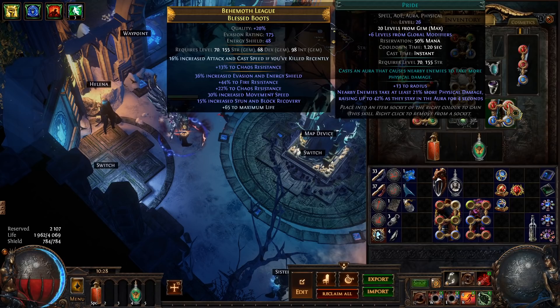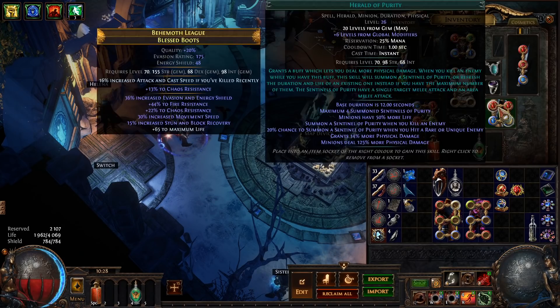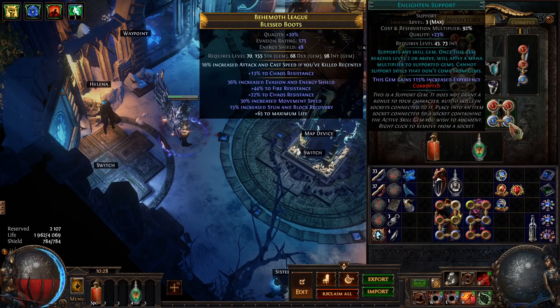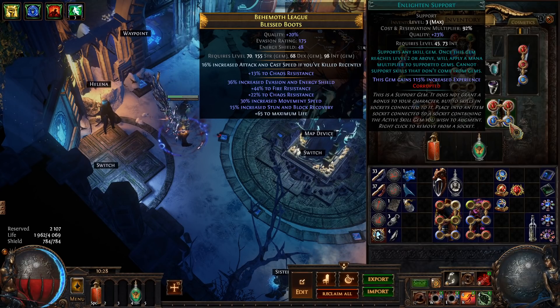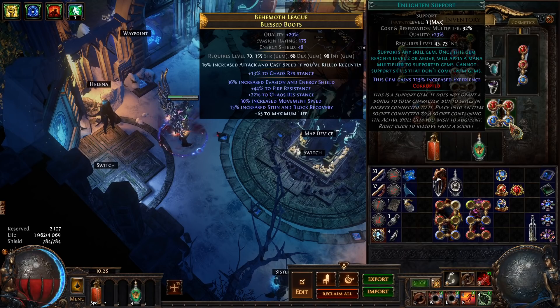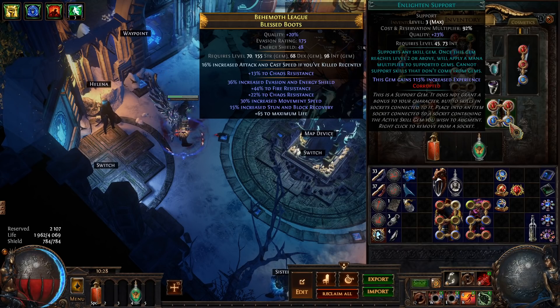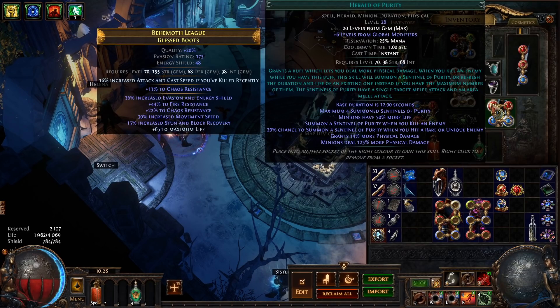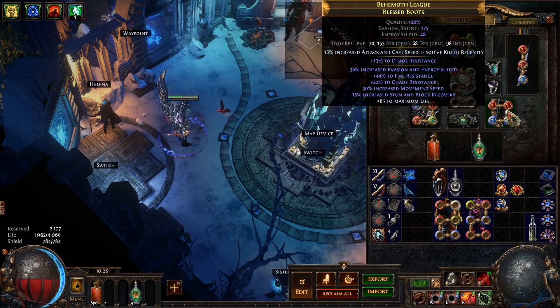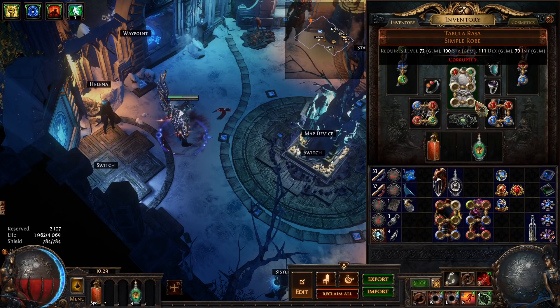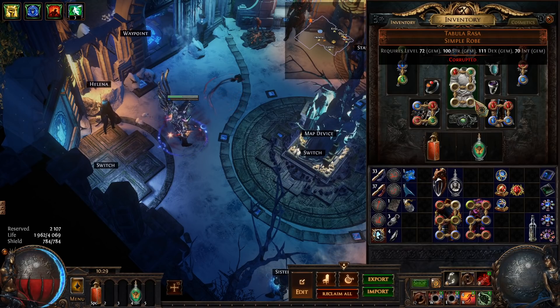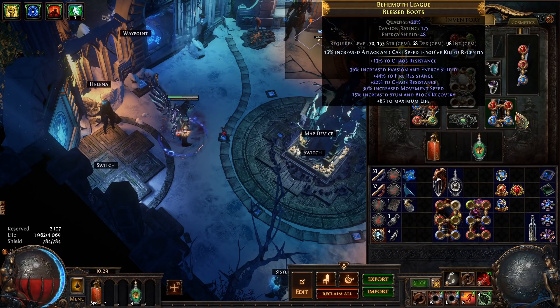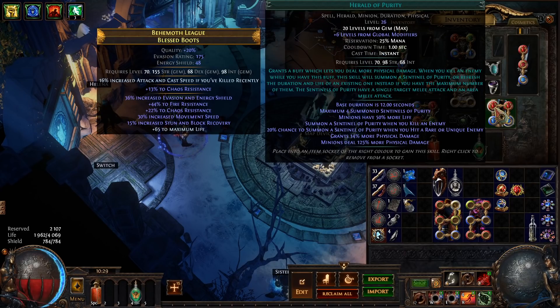Next up we have our Aura setup. We have Pride, Herald of Purity, Malevolence and Enlighten. There's quite a few nodes on the tree that we are allocating to reduce mana reservation so you might not be able to use all three of these right at the start but while you're leveling you'll easily be able to equip Malevolence and Herald of Purity and that'll increase your damage overall. Then once you get a higher level and allocate those notables on the tree you will be able to add in the third aura.